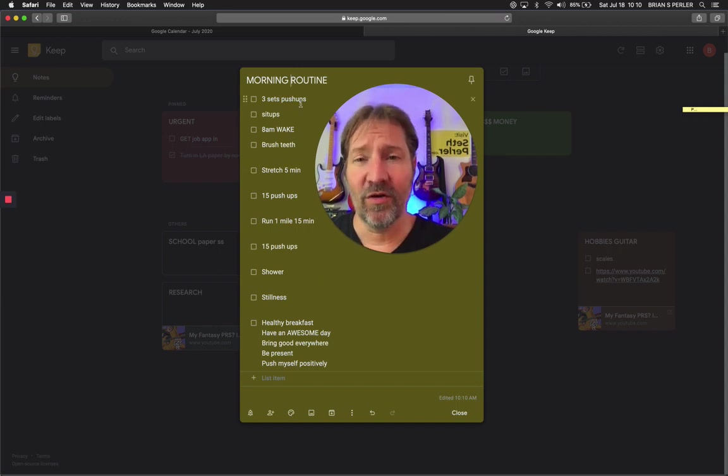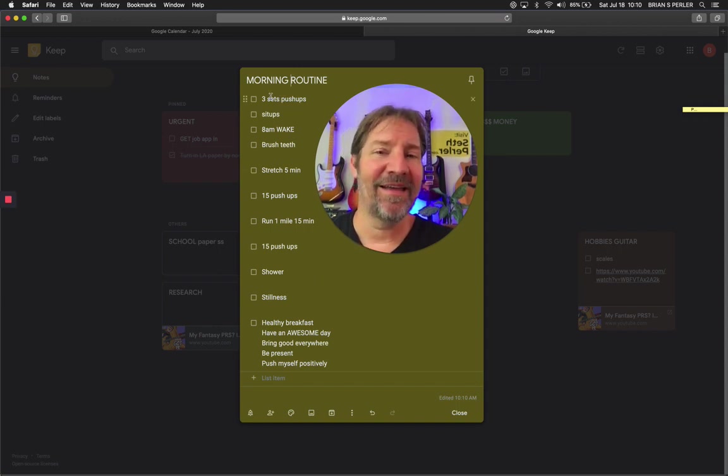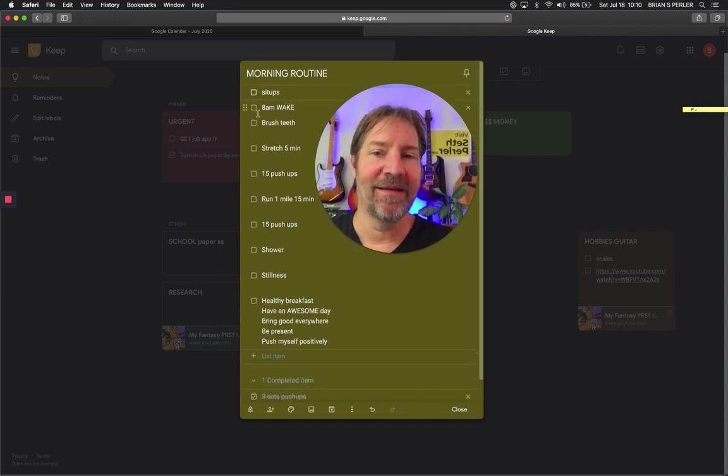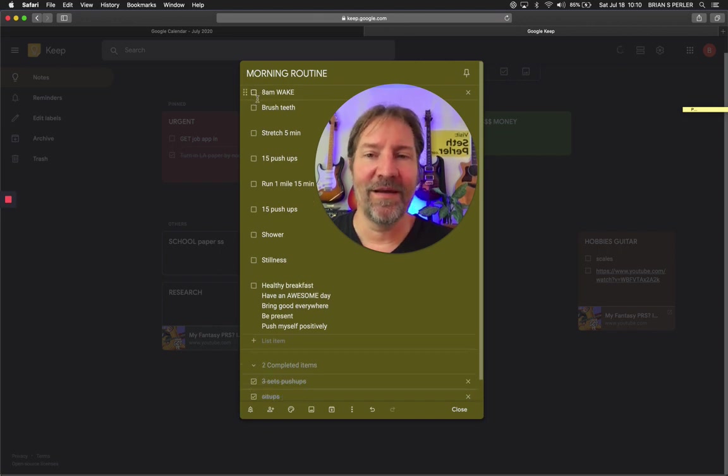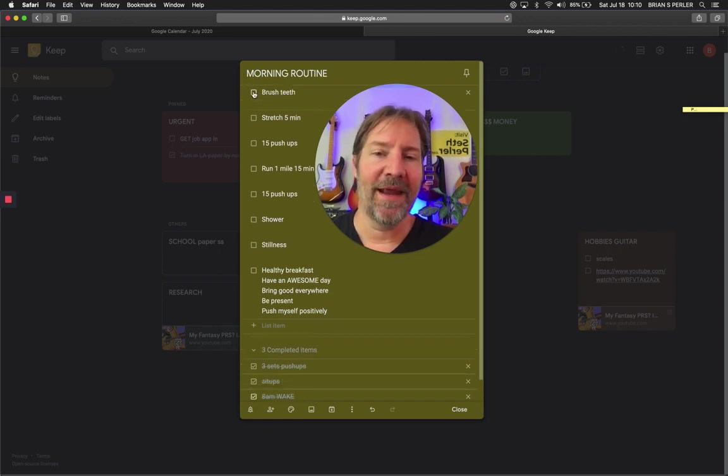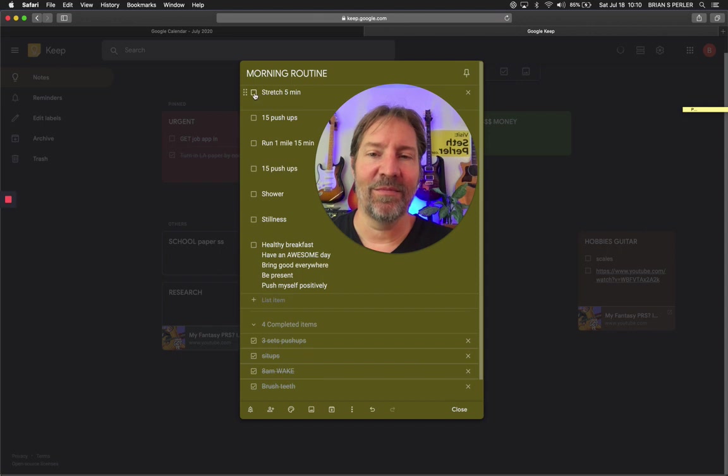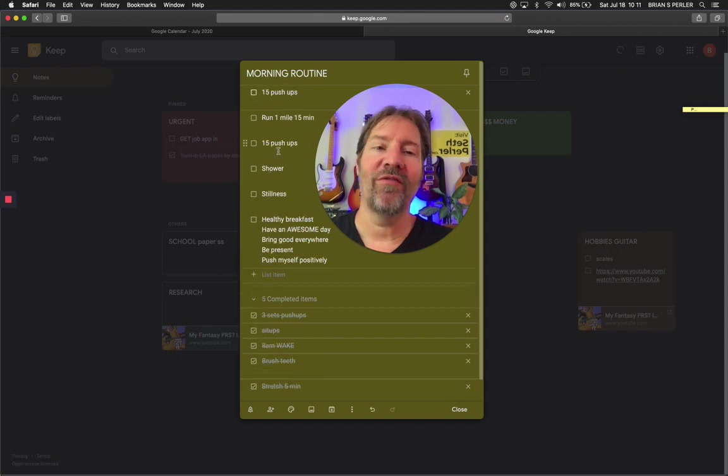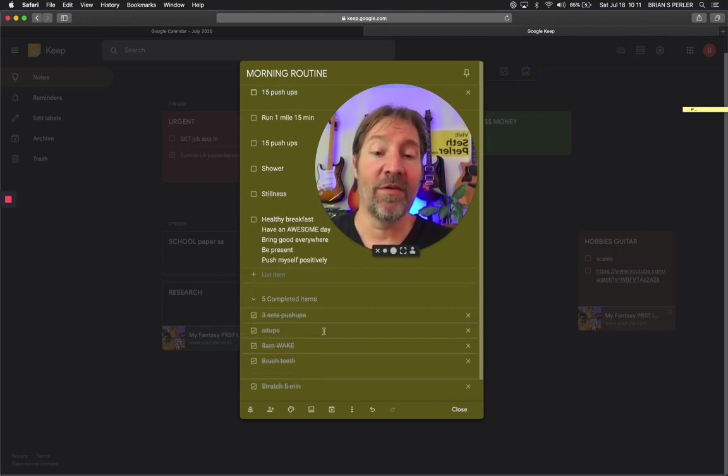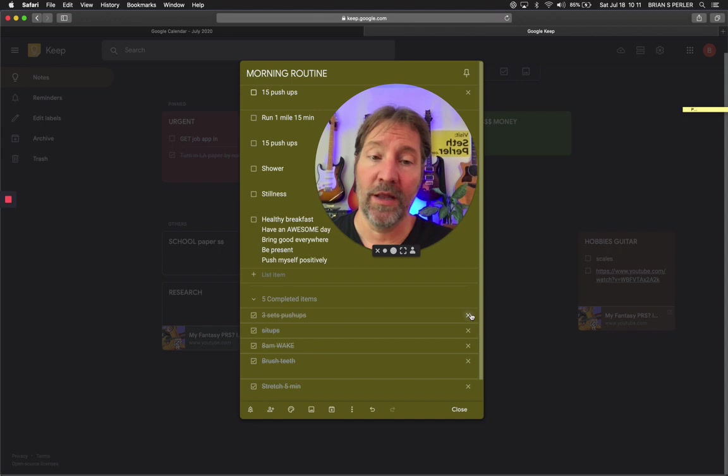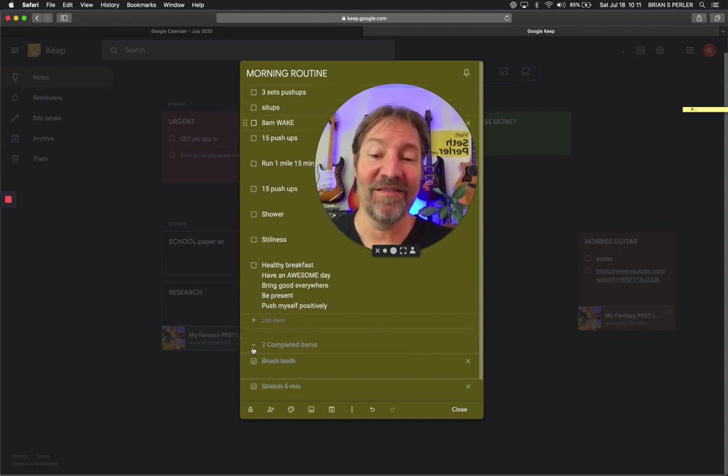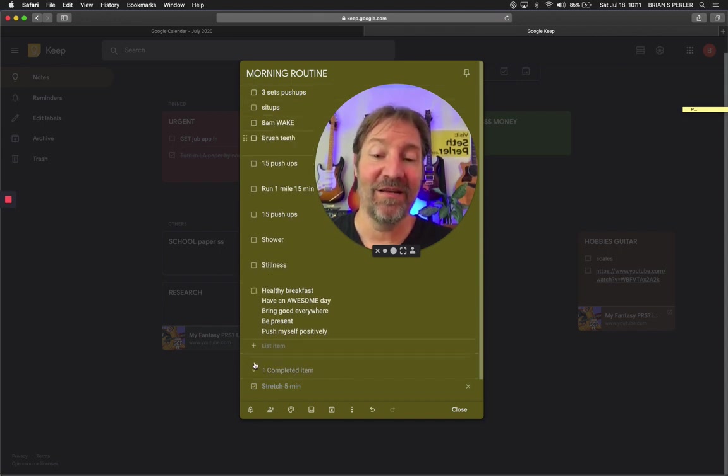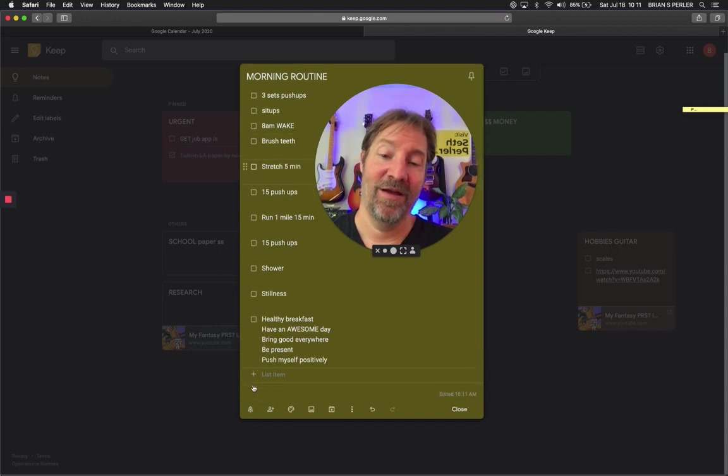So let's say I had my morning routine. I wanted to use Google Keep in addition to my calendar or separately from my calendar. It's just another good way to do it. Let's say I did three sets of push ups. I'm done. Let's say I did my sit ups. I'm done. Let's say I woke up at eight. I'm done. I brushed my teeth. I did some stretching, whatever my routine was. If you notice here on the bottom, it crosses them out. It's really cool. And you can uncross them out at the end of the day to reset your routine right there.